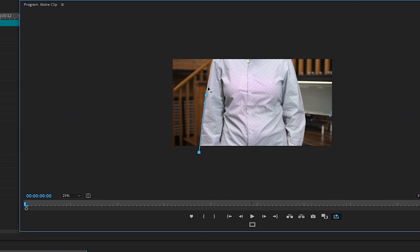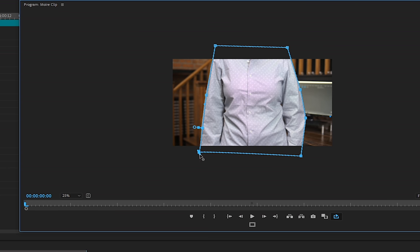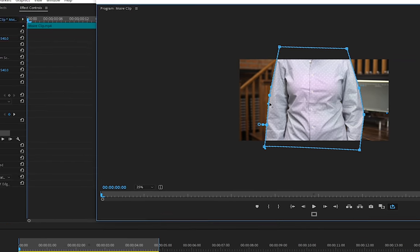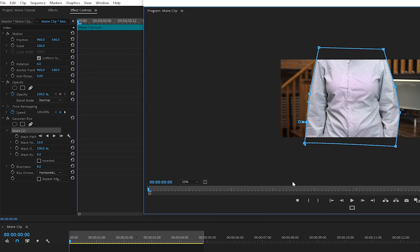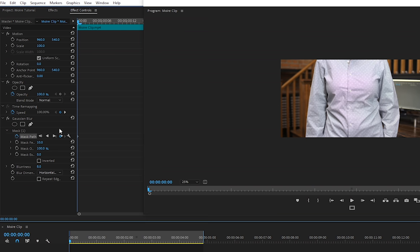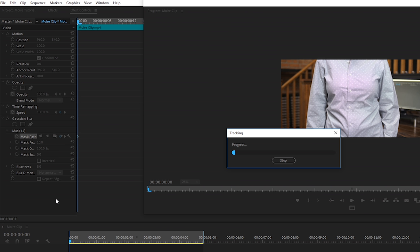So I'll draw a mask around the shirt. If you needed to adjust the mask at all, you could grab any of these points and move them accordingly. Now under the effect where the mask is, let's click on the toggle to place our first keyframe to hold the position of this mask and press this play button to track the position of the mask as the shirt moves throughout the clip. This will take a few moments.